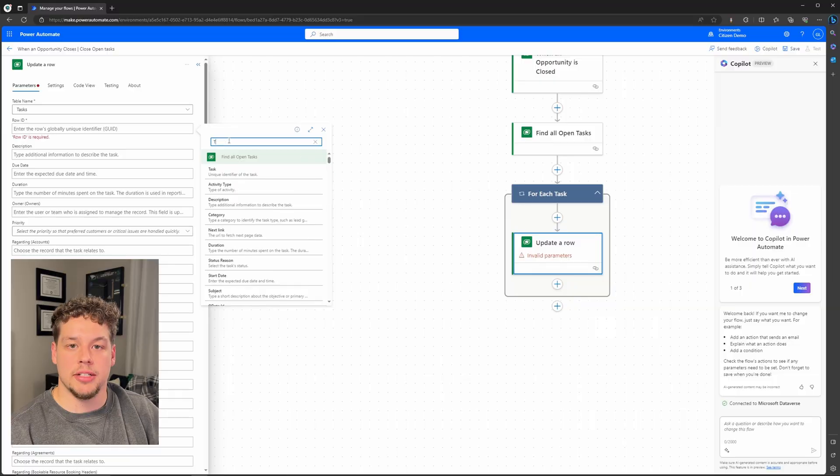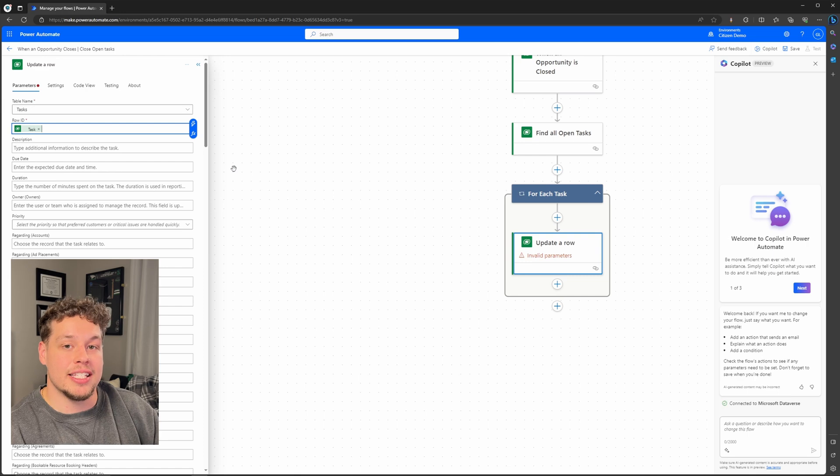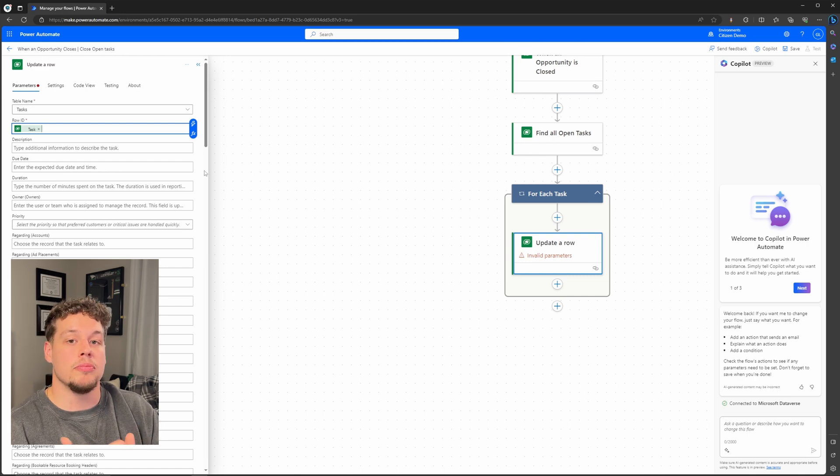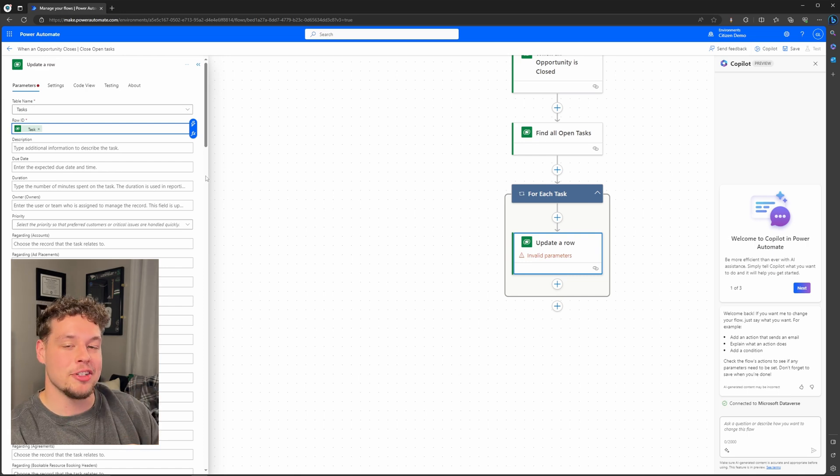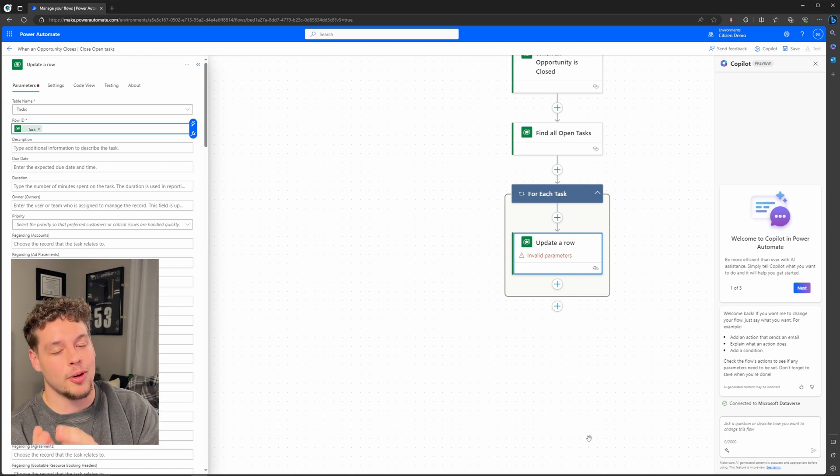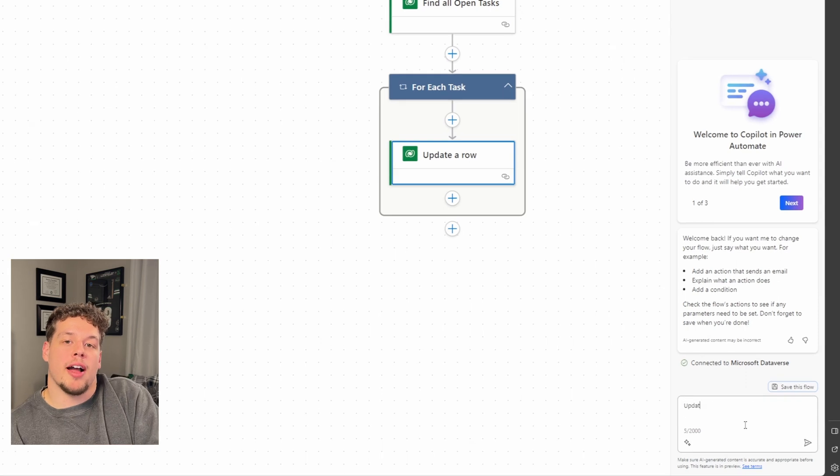Let's go ahead and add the row ID of the task from our list rows action. And now we need to set the status of this task to be cancelled. We're actually not going to do this by hand, we're going to use Copilot.